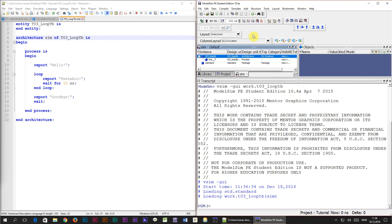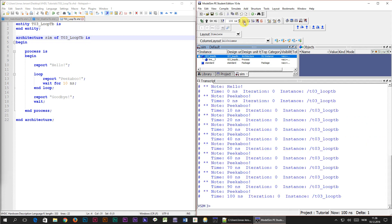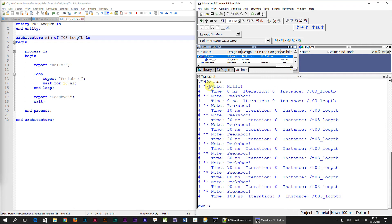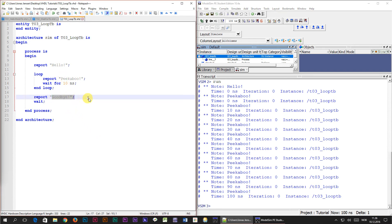When I press the run button to start the simulation it will simulate by default 100 nanoseconds. Let's check the transcript window. The first thing that got printed out was hello, followed by a bunch of peekaboos. But it didn't print any goodbye, there's no goodbye at the end, only peekaboo.